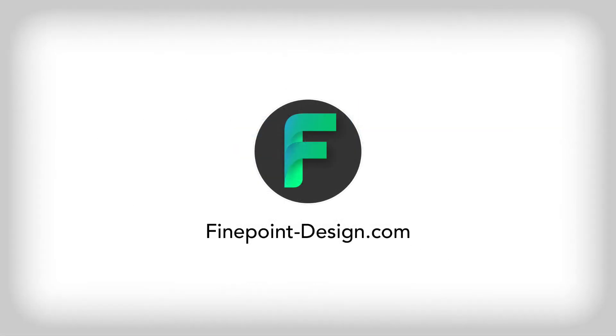If you have questions about or need help with any of these things we've talked about here today, feel free to contact us anytime at finepoint-design.com.